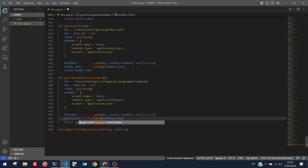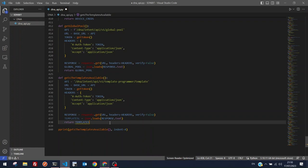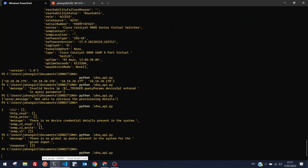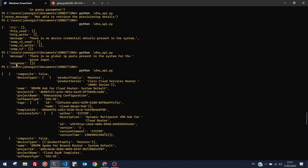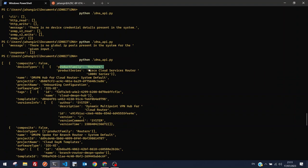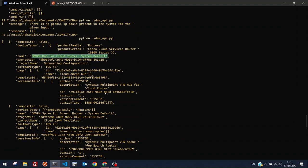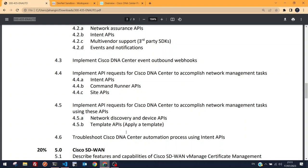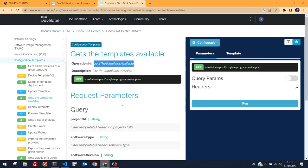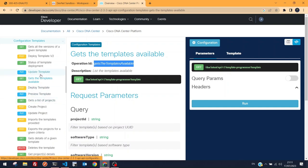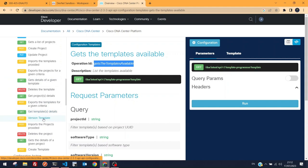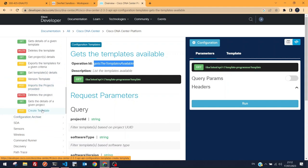Creating the function with endpoint 'template-programmer/template'. Running the script returns a long output: composite false, device types, product family, product series, name 'DMVPN hub for cloud router' — a system default VPN template. To deploy an existing template to a device, we'd use the 'Deploy Template' API.